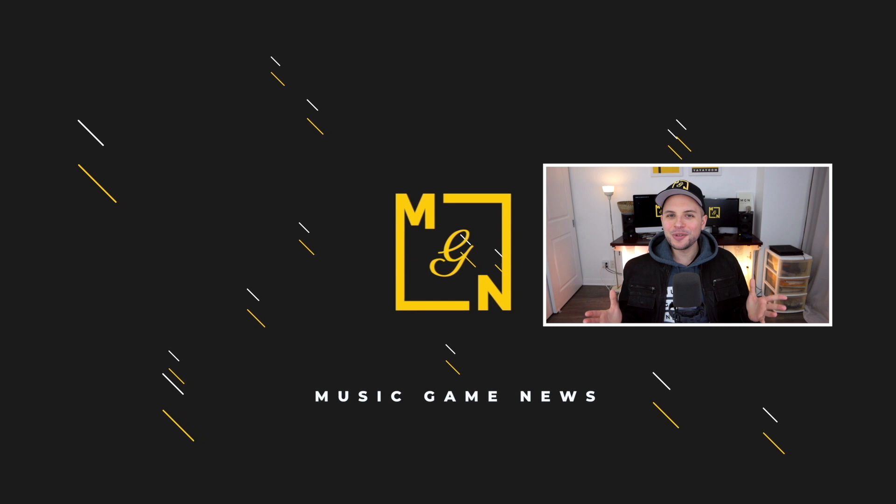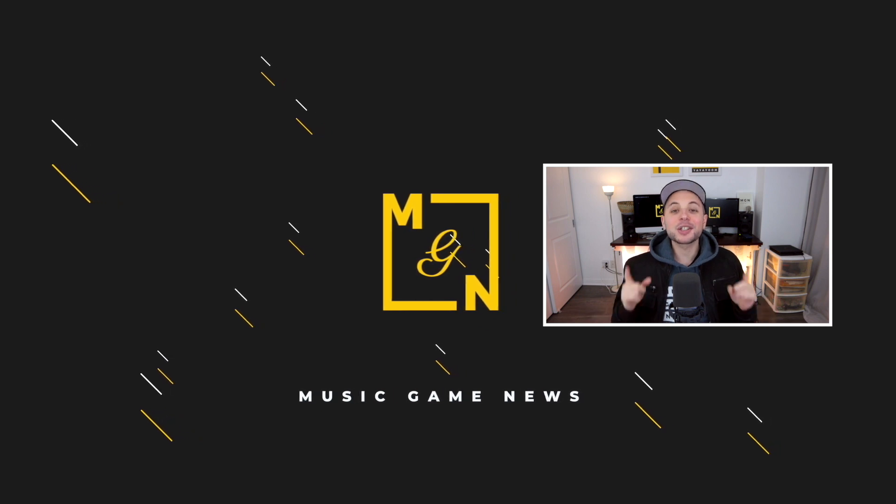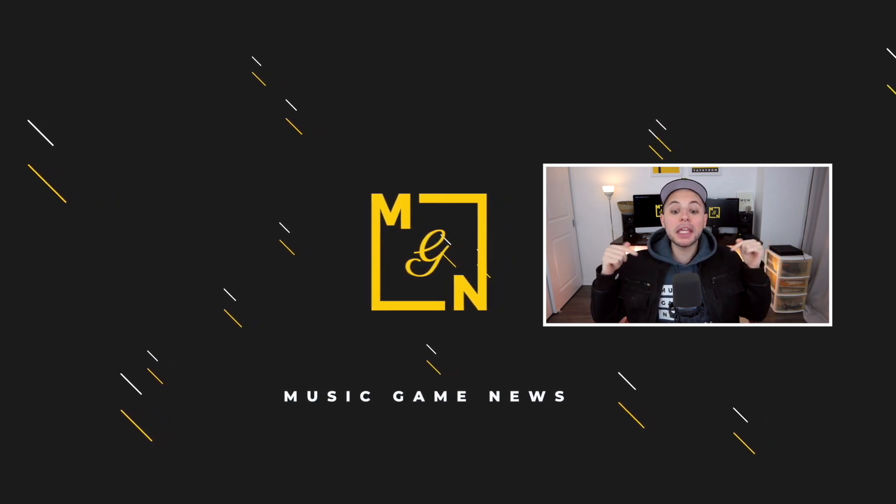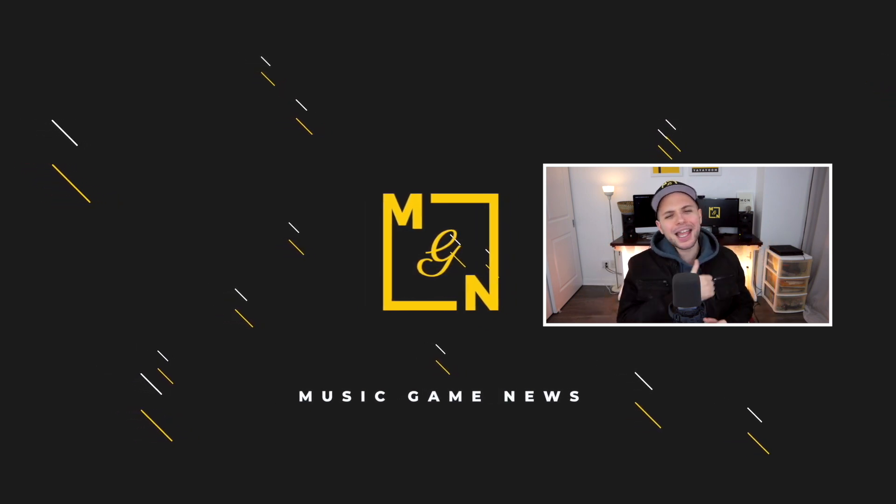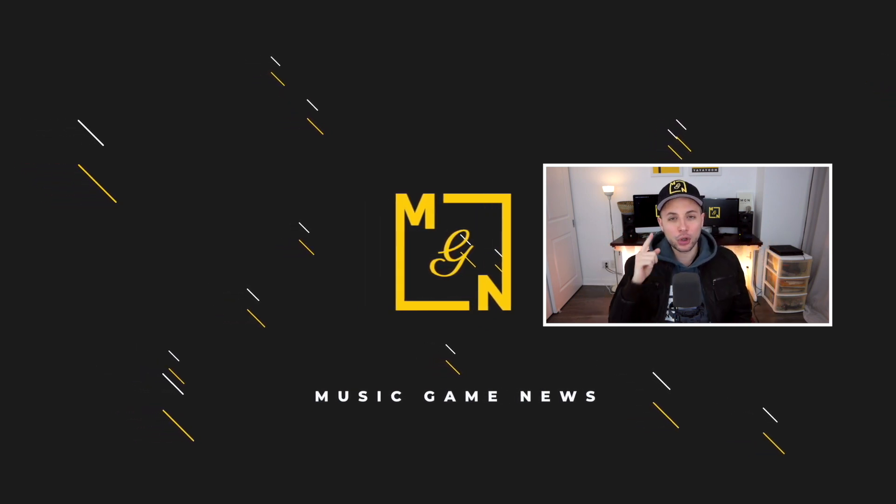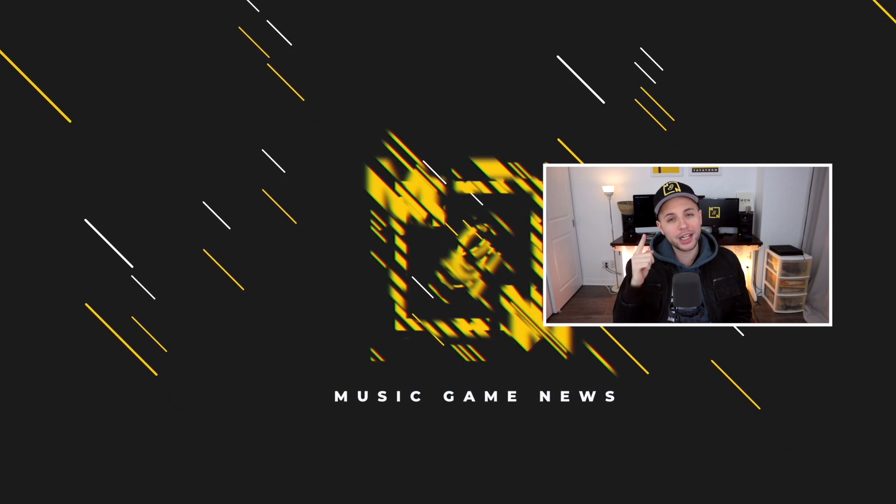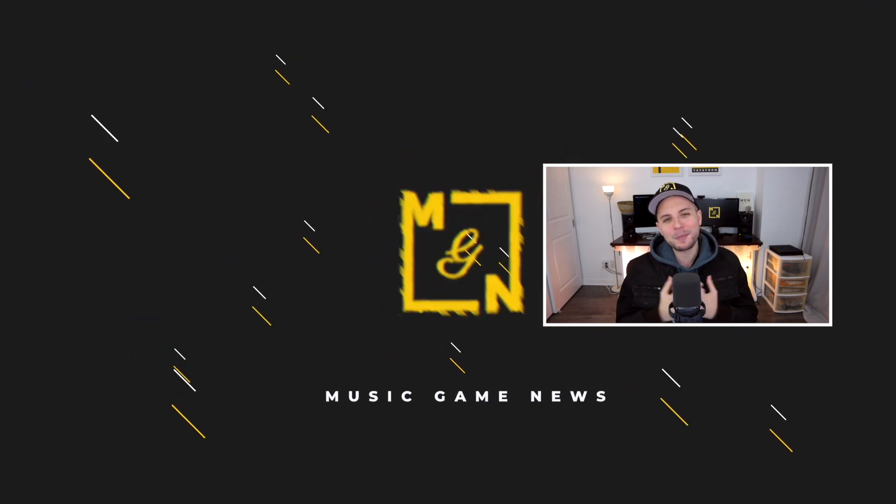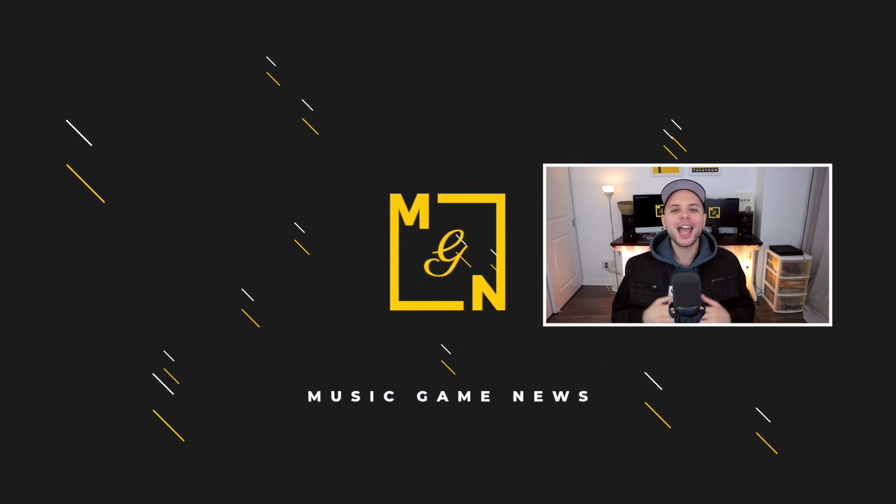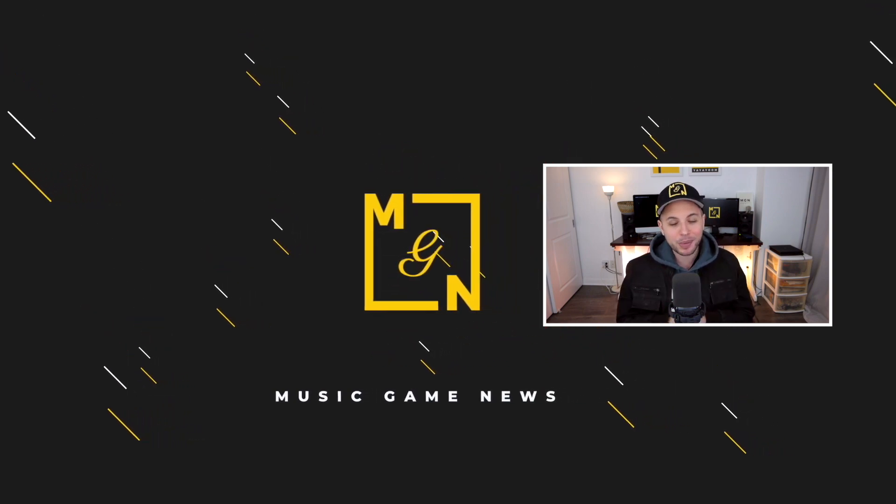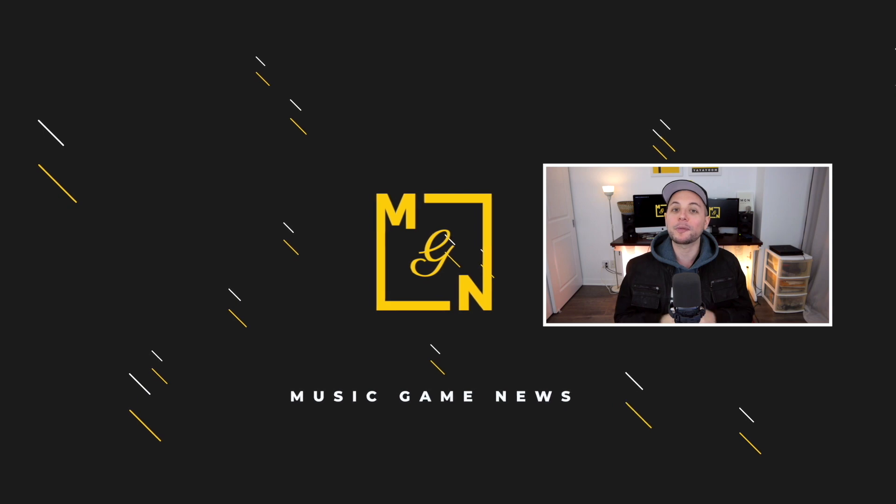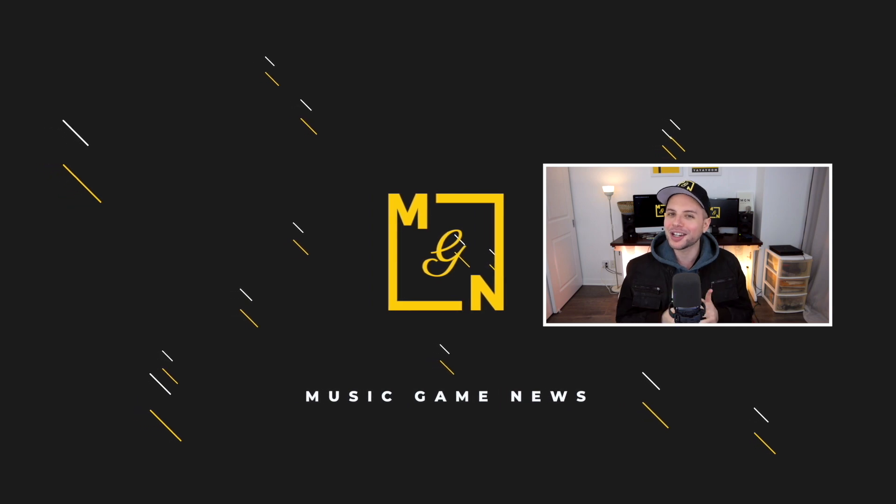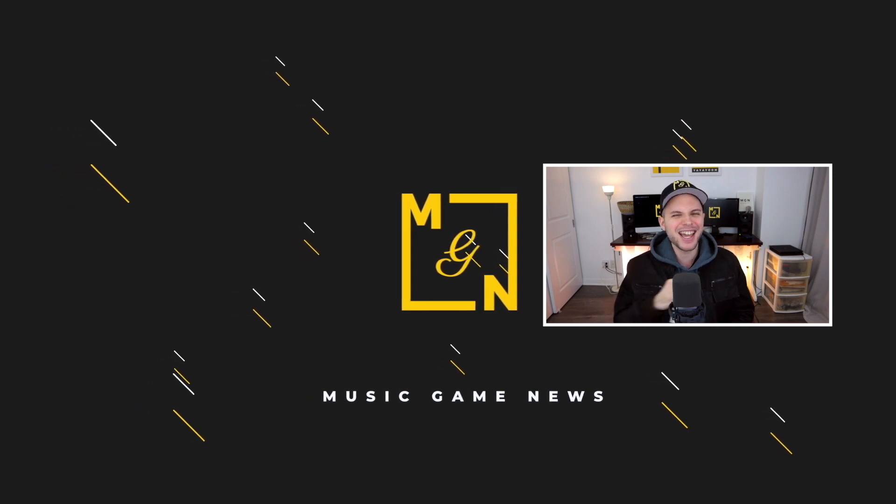So yeah guys, take care of yourselves, have a great day, and obviously I will see you in the next video. As usual, peace. Thank you for watching. Subscribe here and please like the video to show your support and appreciation for my work, and turn on the notification bell to be notified for future content.